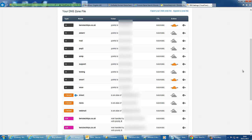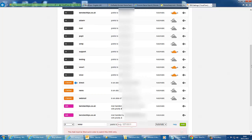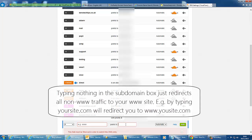So when you get your DNS zone file, it'll pretty much be empty. What you need to do is add an A record at the bottom, enter www and the IP address of your web server, and also add an A record for nothing in that box, pointed to your web server. And that will tell your domain where to go to look for the website itself.